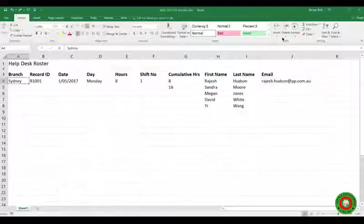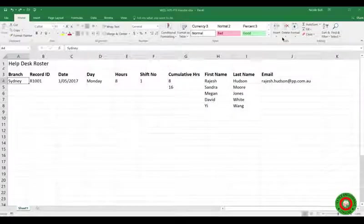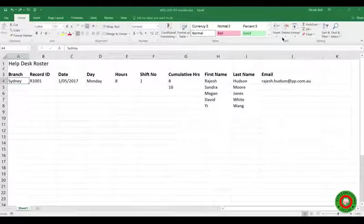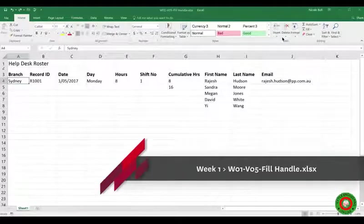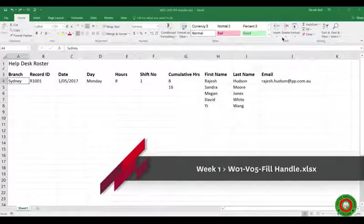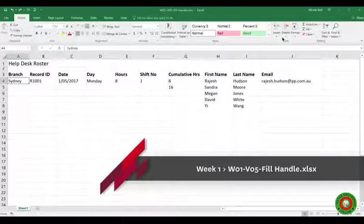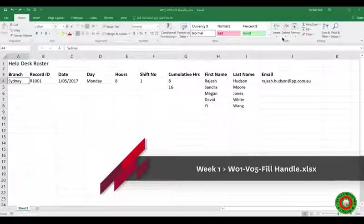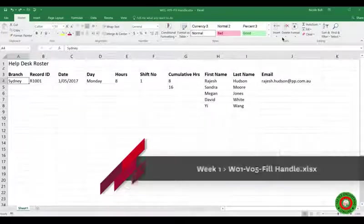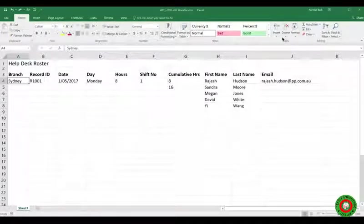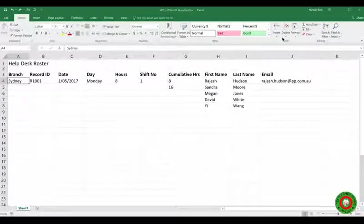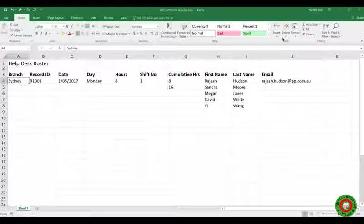A lot more confident about his Excel skills, and that's just as well because he's been given his first assignment. The boss has asked him to complete the helpdesk roster for the next two weeks. One of the tools that can help a lot with this is the fill handle.